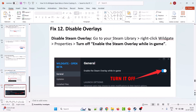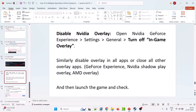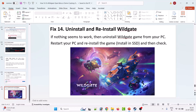Twelfth solution is to disable overlays. Disable Steam overlay by going to your Steam Library, right clicking on Wildgate, selecting Properties, and turning off Enable the Steam Overlay While in Game. Disable NVIDIA overlay by opening NVIDIA GeForce Experience Settings > General, then turning off in-game overlays. Similarly disable overlays in all apps or close all other overlay apps such as GeForce Experience, NVIDIA ShadowPlay overlay, and AMD overlay. Then launch the game and check.